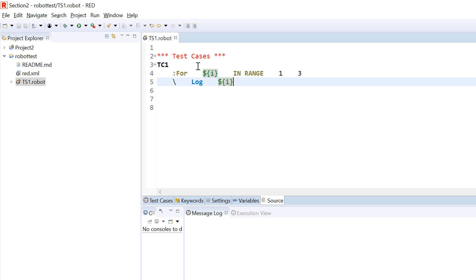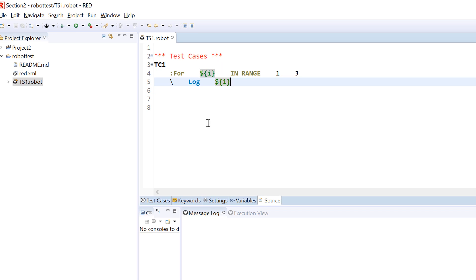Whatever comes in the body gets repeated for those many number of times from starting point till ending point. The body always starts with a backslash and when you hit enter, it automatically comes in with a tab. So let's say we want to print the value of I — we simply use 'log I' and this is how the log I statement would get repeated from the starting point till the ending point, so from one, two, three, this statement would get repeated.